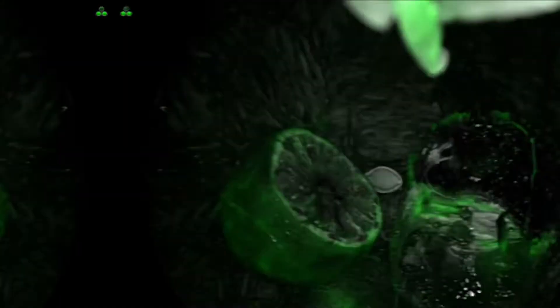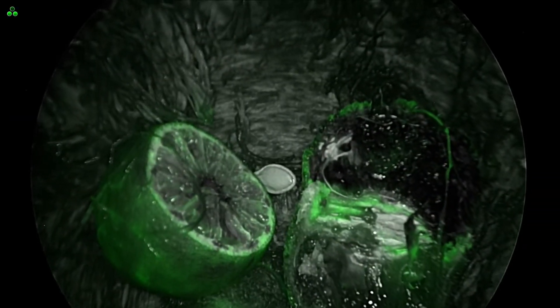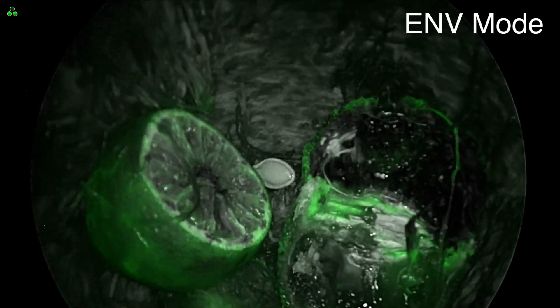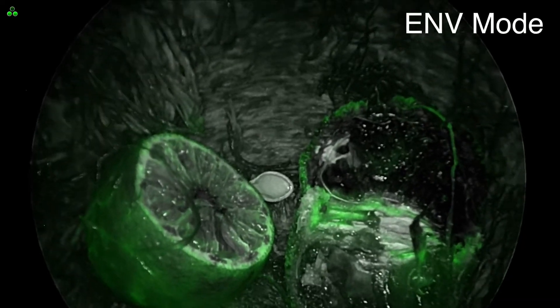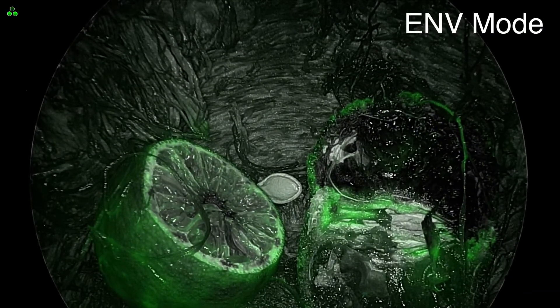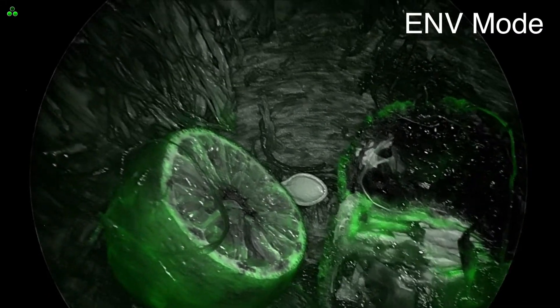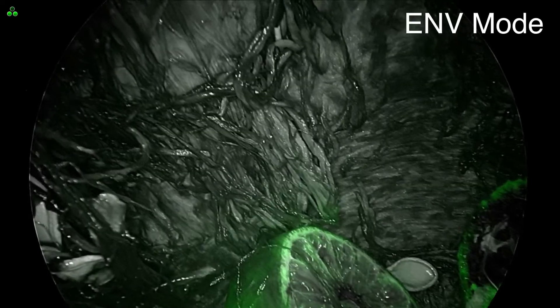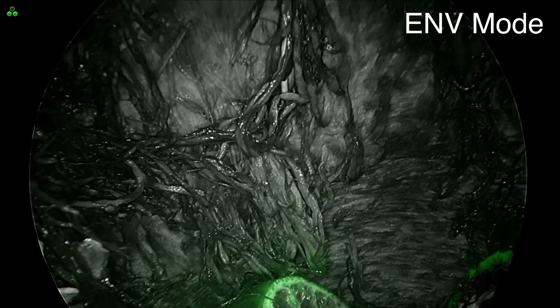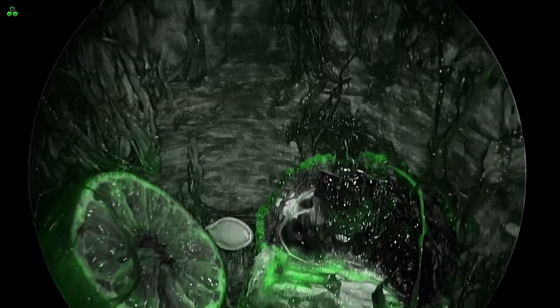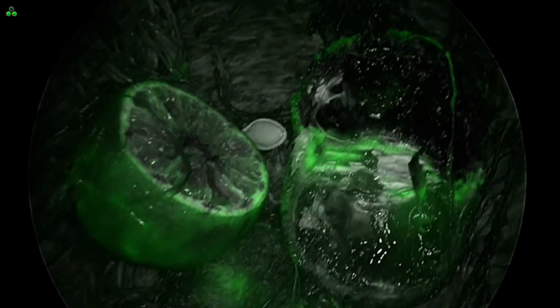Now let's quickly go over each SPY mode. Envy mode, or endoscopic near-infrared visualization, displays a grayscale image with fluorescence highlighted in green, enhancing visualization.